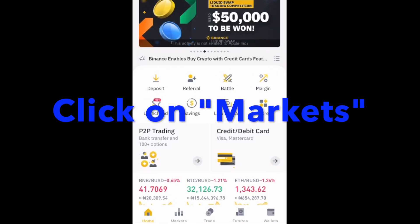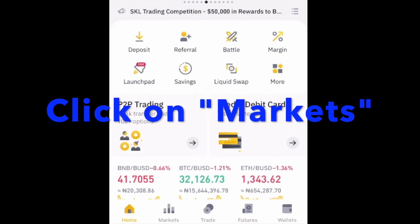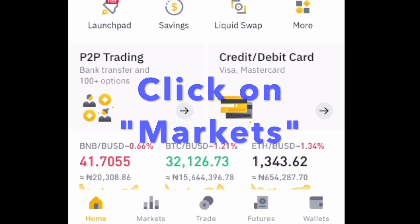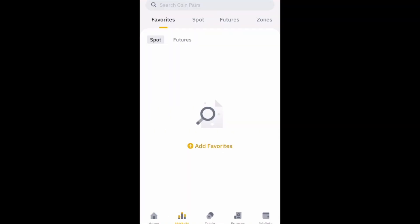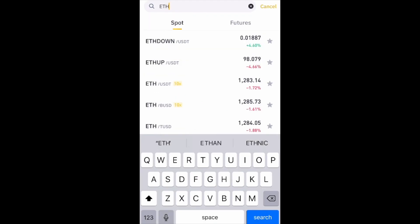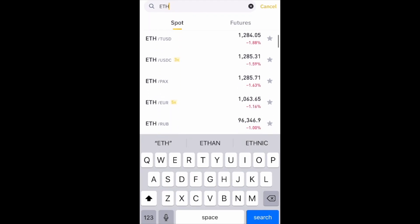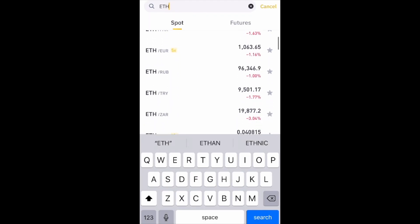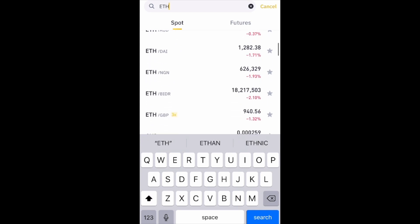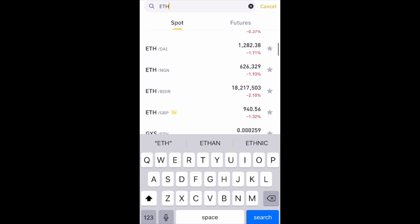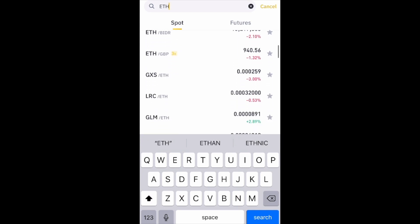To do this, open the Binance app and go to Markets — it's the second icon on the bottom left of your screen. Search for the coin you're interested in; in this case I'm going to search for ETH. Scroll down the list and check all the pairs. If you see a pair with your currency, that means you can buy this coin directly with the money you have deposited.